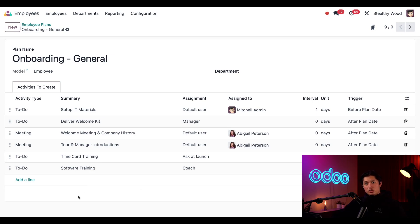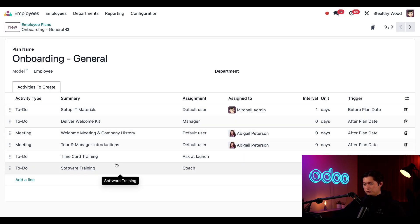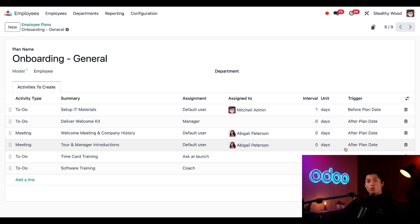If we look at each line, we can see what type of activity this is, a short summary of what this activity type is as well, how this activity is assigned, who or if this activity is assigned to anybody, and then when this is scheduled for.